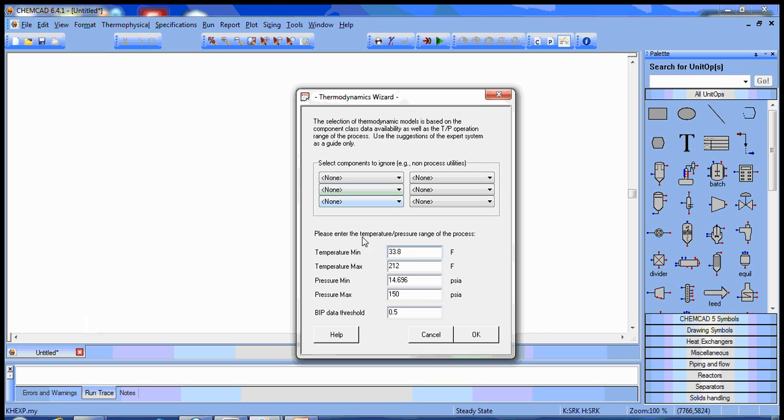Once that's done, we go into our thermodynamic wizard. We can take the minimum temperature from this range. Maximum temperature of 212 is too low since the reaction occurs at 1200, so we'll raise that to 1400.